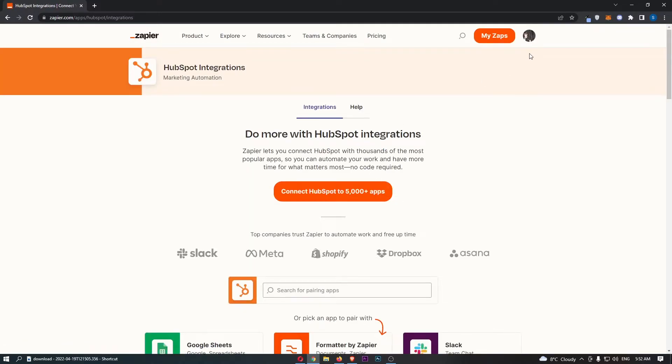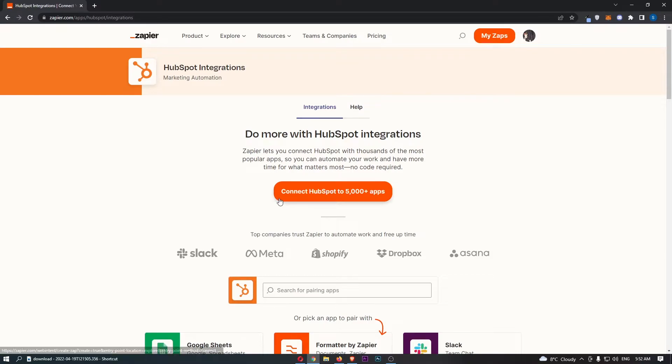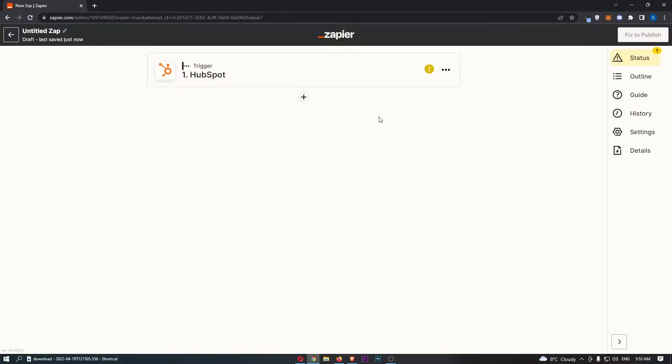So there we go. As you can see, I'm automatically signed in with my account. But guys, if you haven't already, just go through and sign into Zapier. Once you have done that, we can click connect HubSpot.